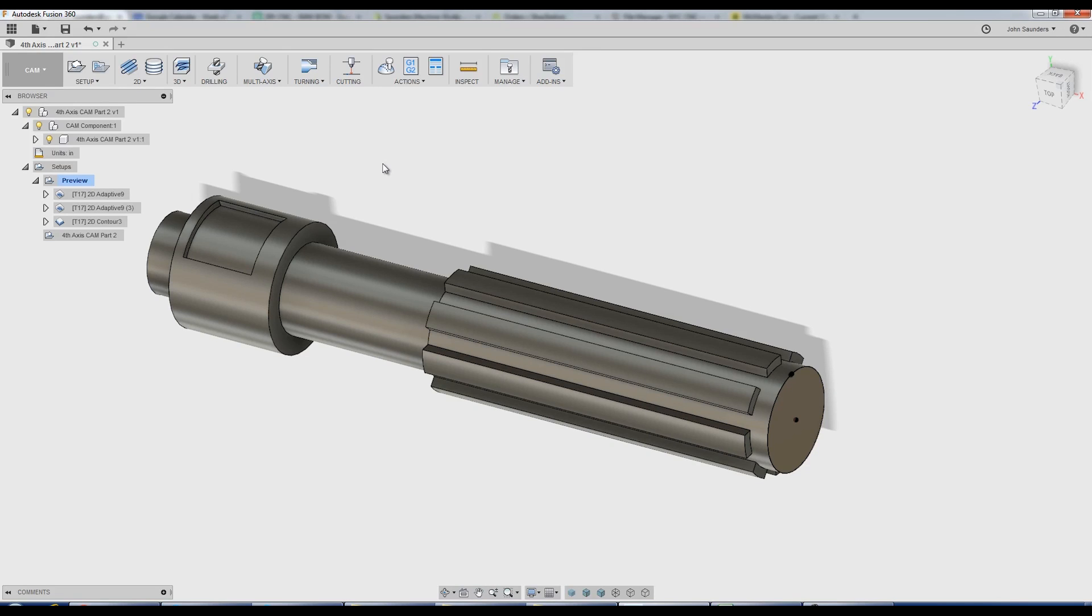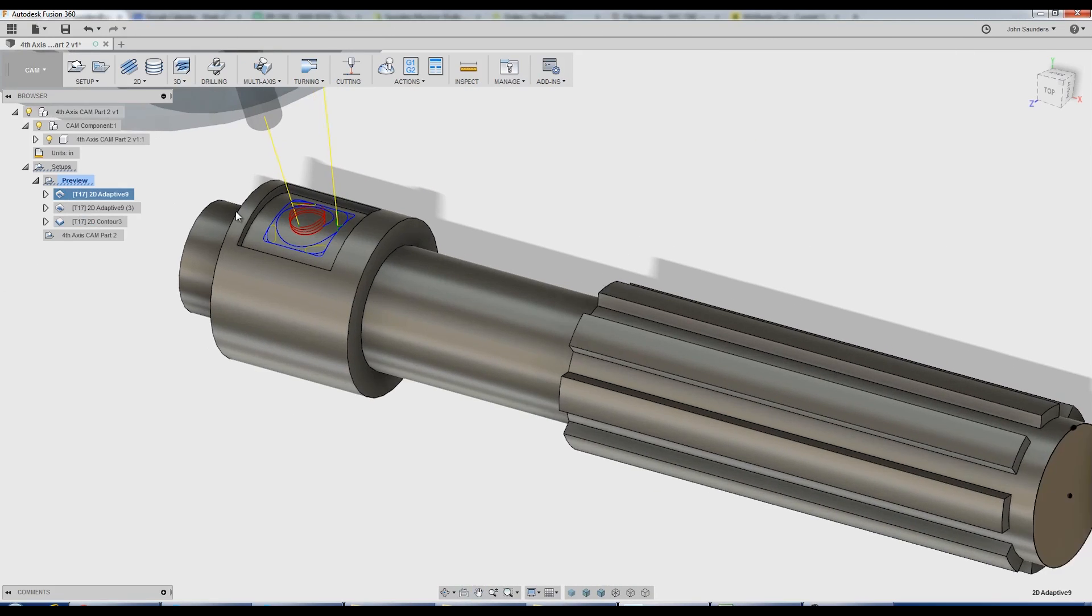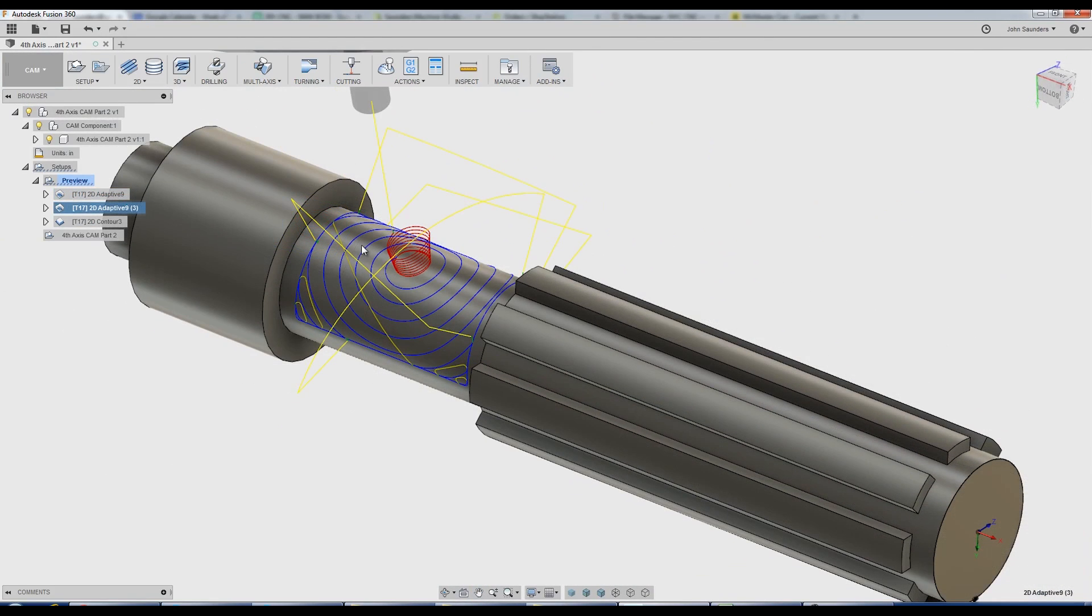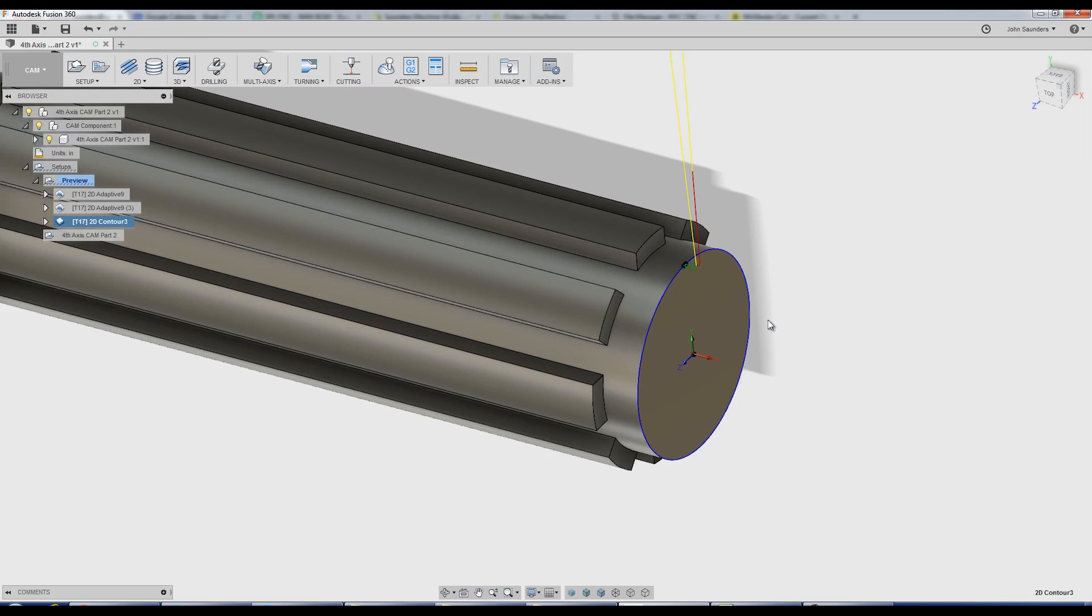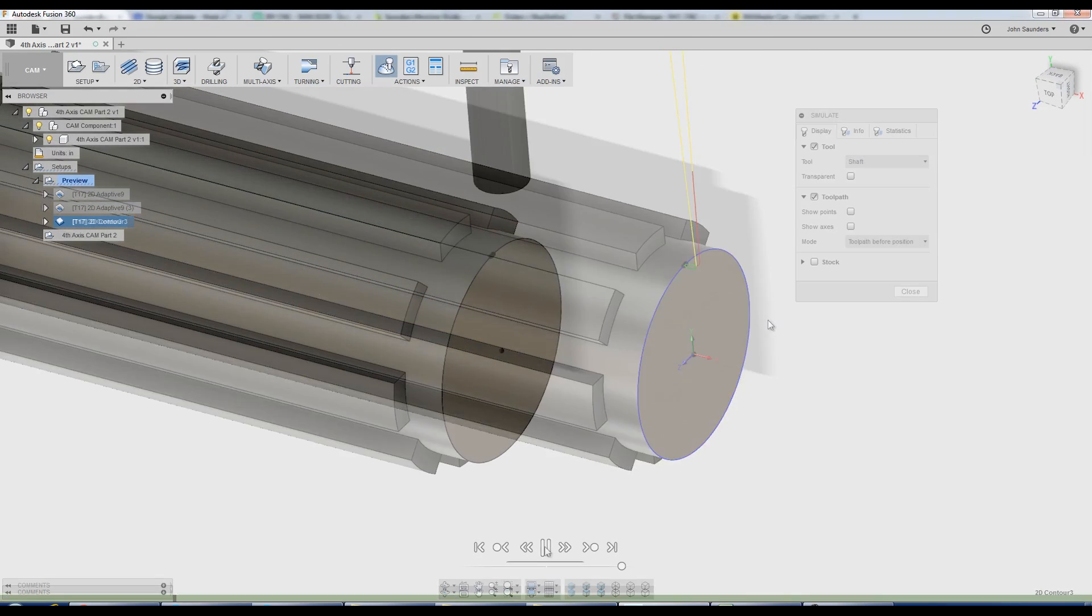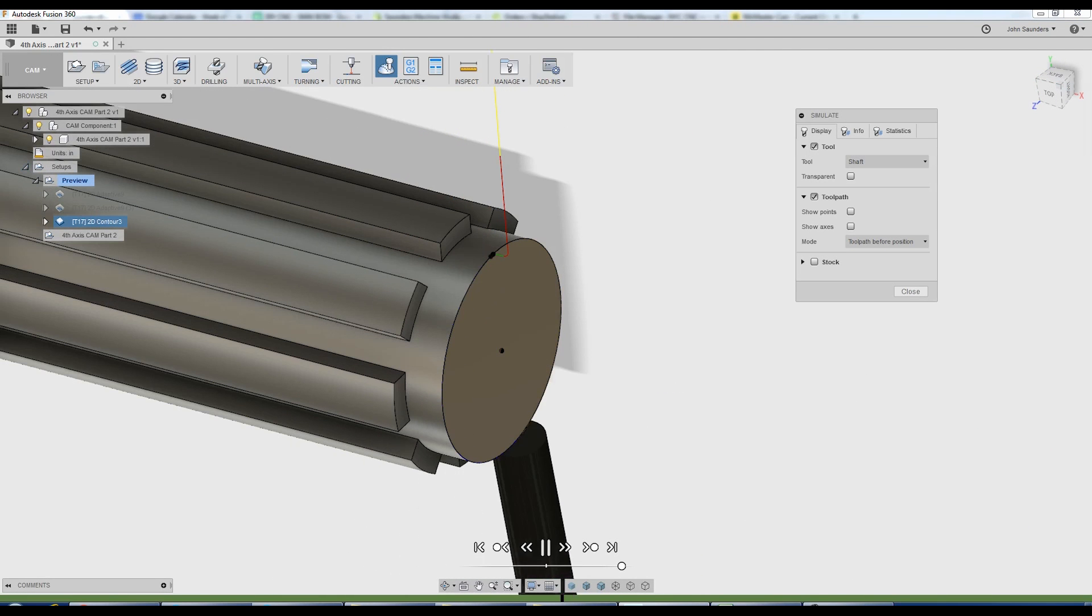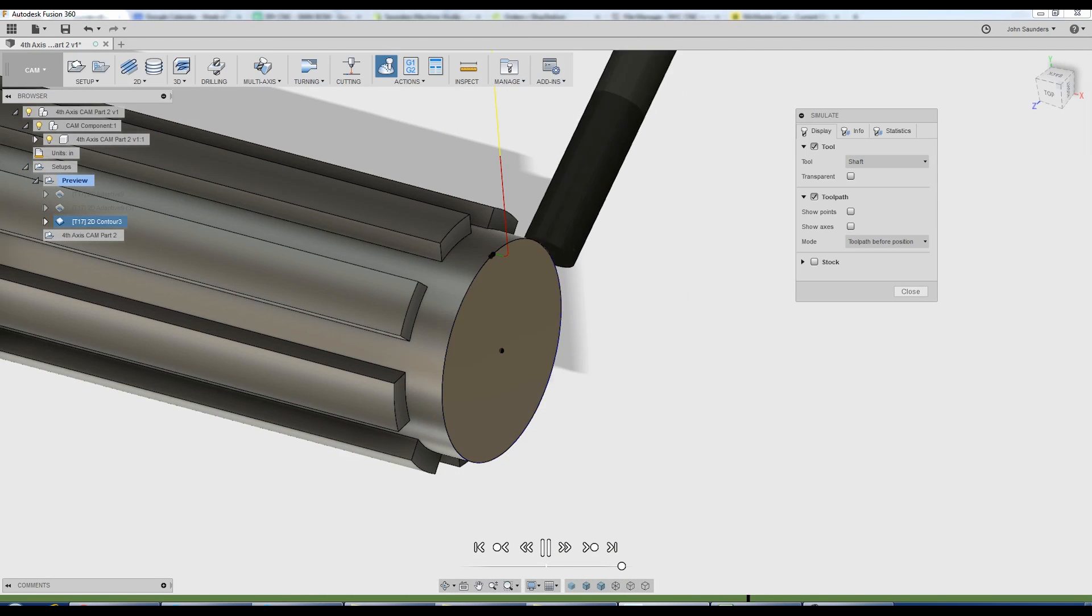Hi folks, let's go over 4th axis toolpaths in Fusion 360, including contained features, uncontained features, as well as how to wrap a toolpath directly around a cylinder. Welcome to another Fusion Friday.